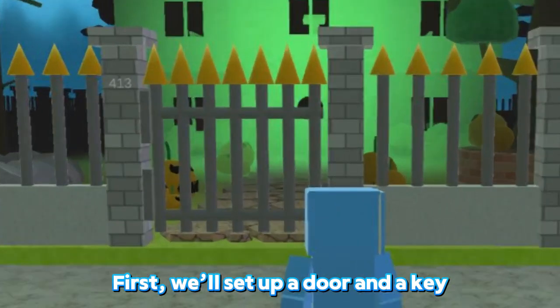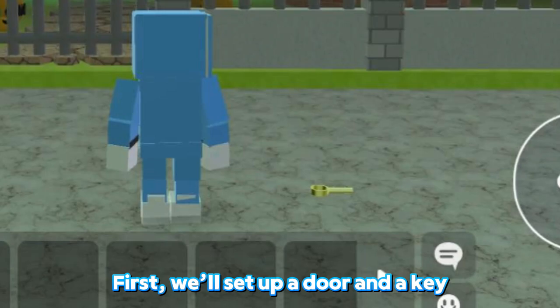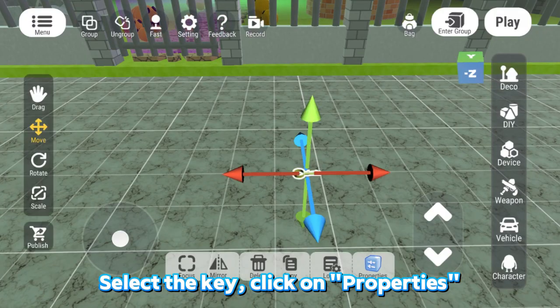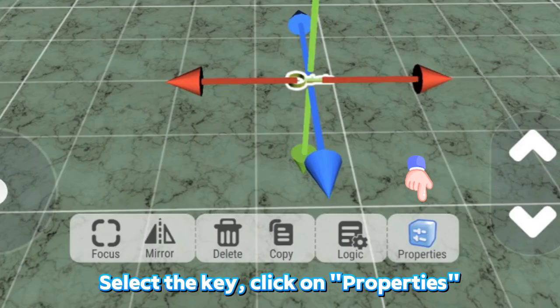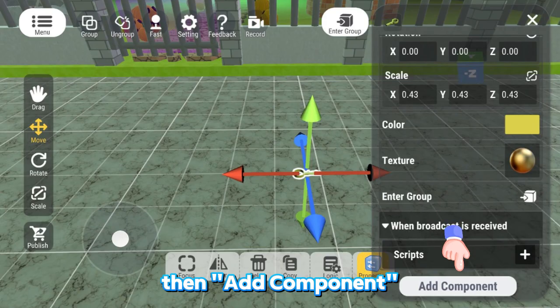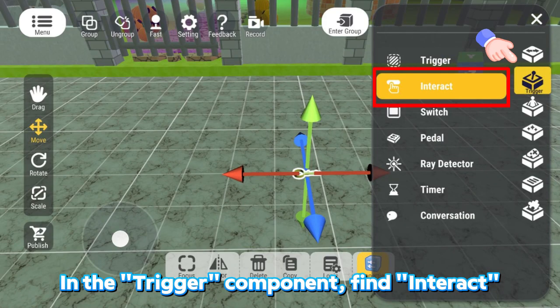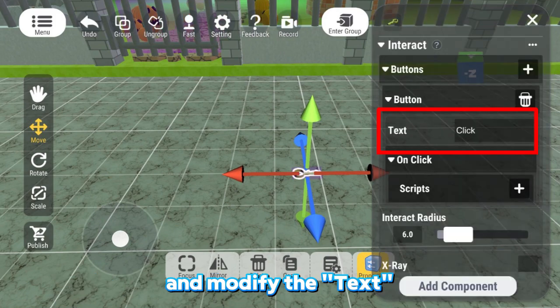First, we'll set up a door and a key. Select the key, click on Properties, then Add Component. In the Trigger Component, find Interact and modify the text.